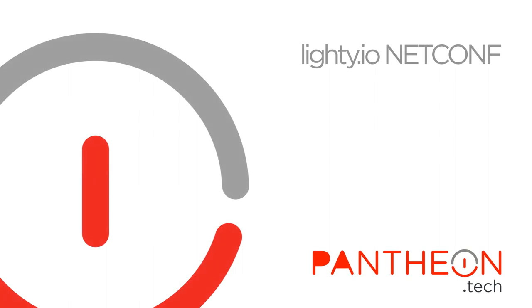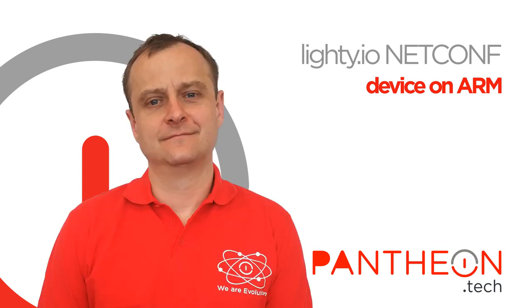Hello, in this video we will talk about Lightning NetConf device Java library and how easy it is to make a NetConf device from Raspberry Pi with some extra hardware.